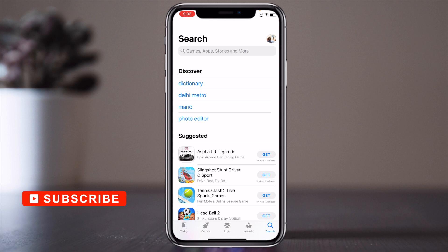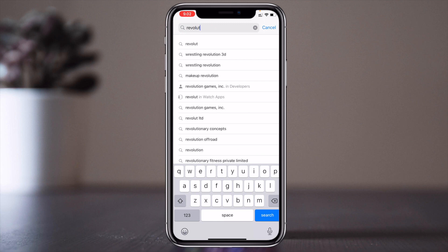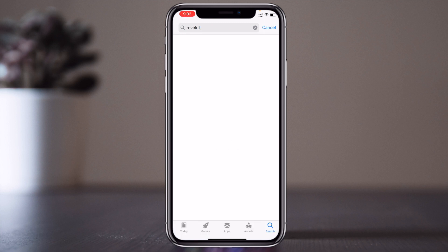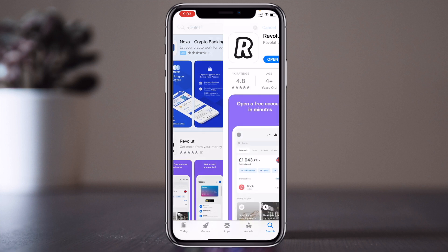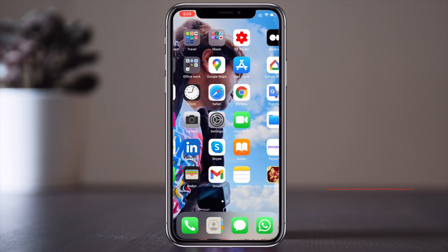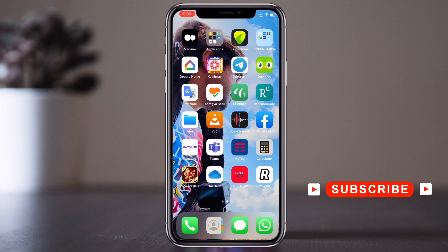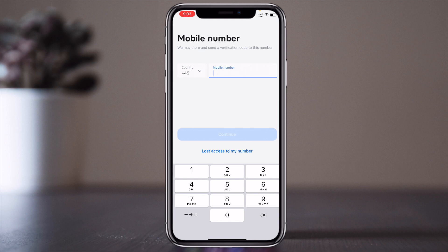Android users open the Play Store and type R-E-V-O-L-U-T and enter. The second application will appear on your mobile phone. After downloading, the app logo appears — the letter R. Open the application and enter your mobile number.